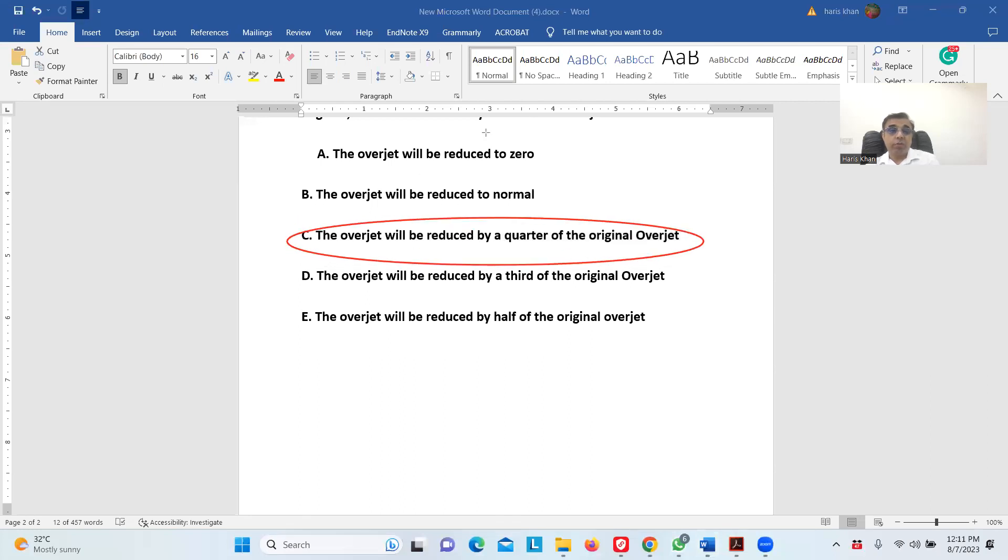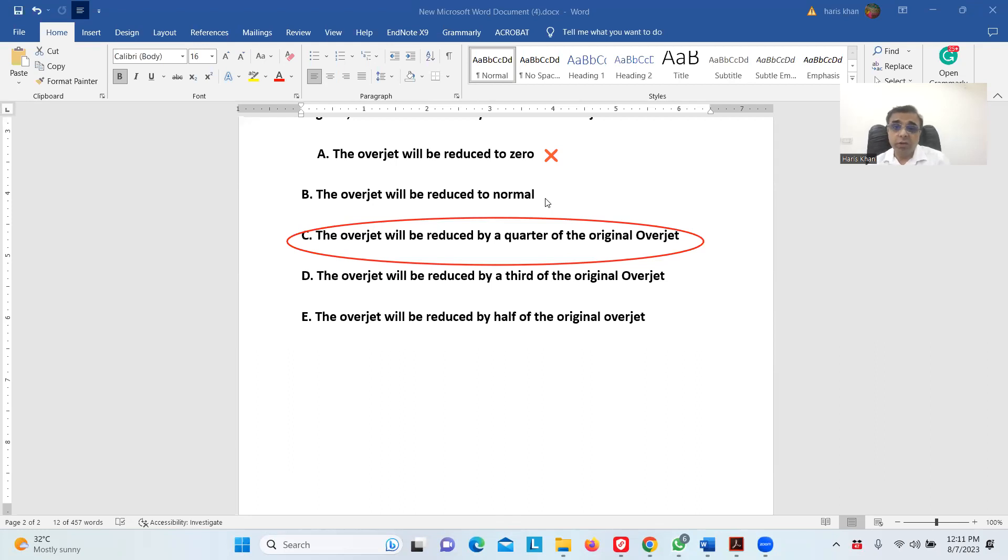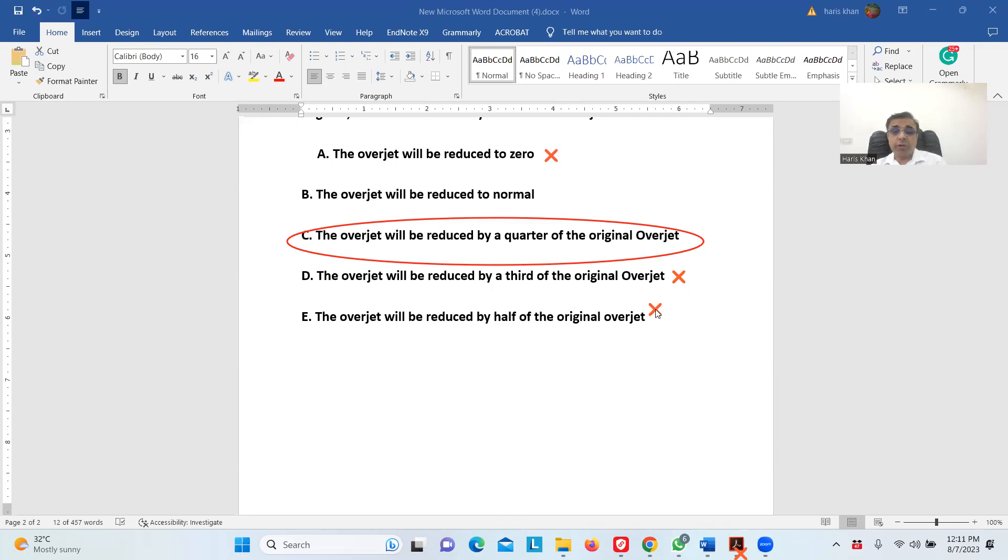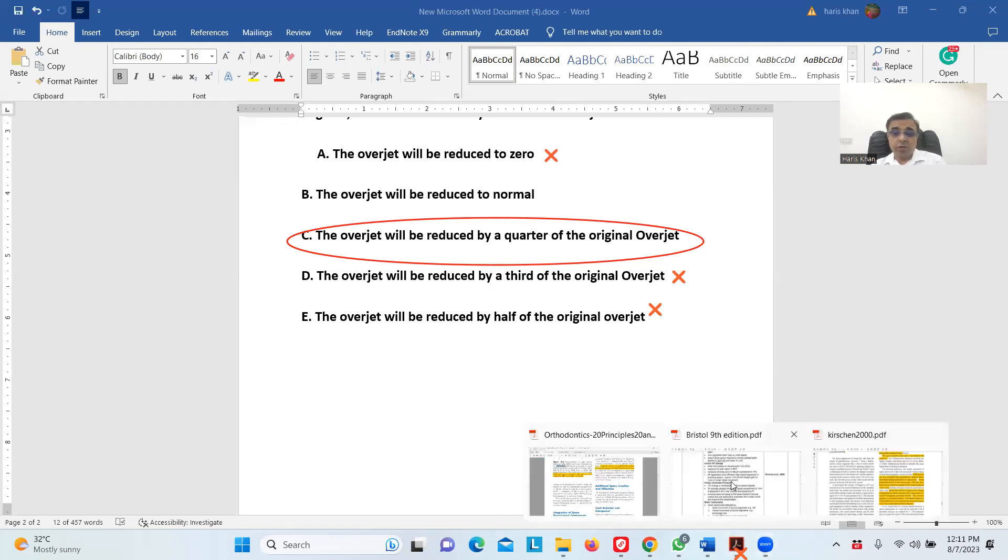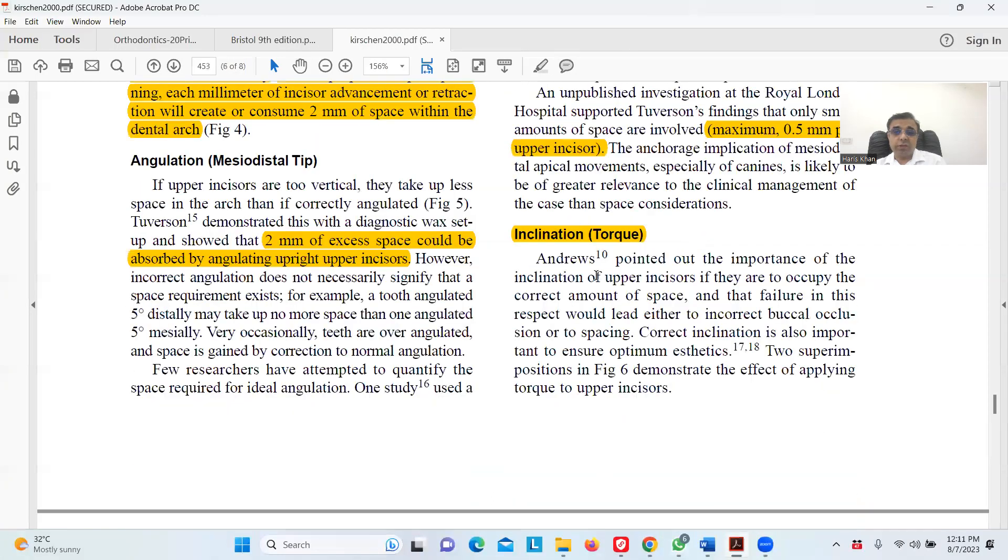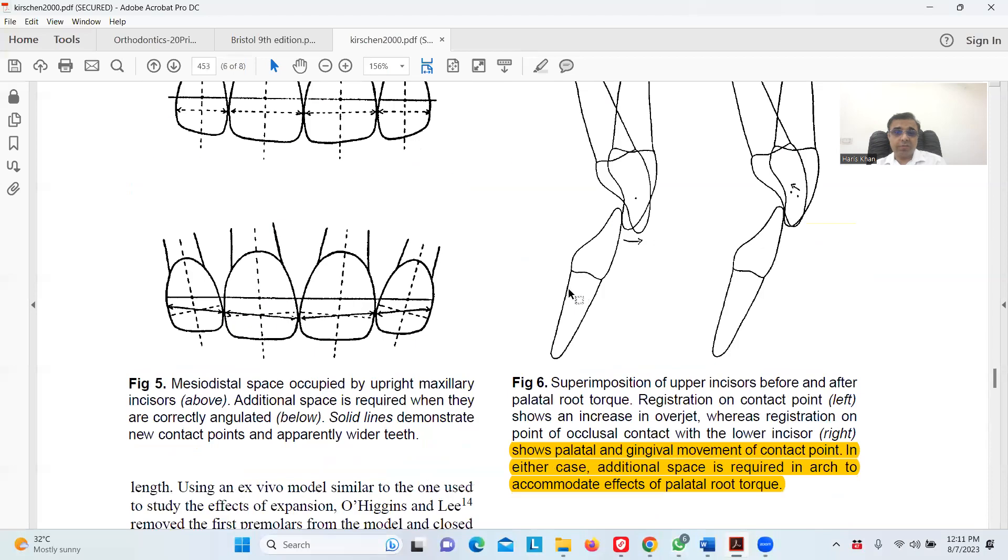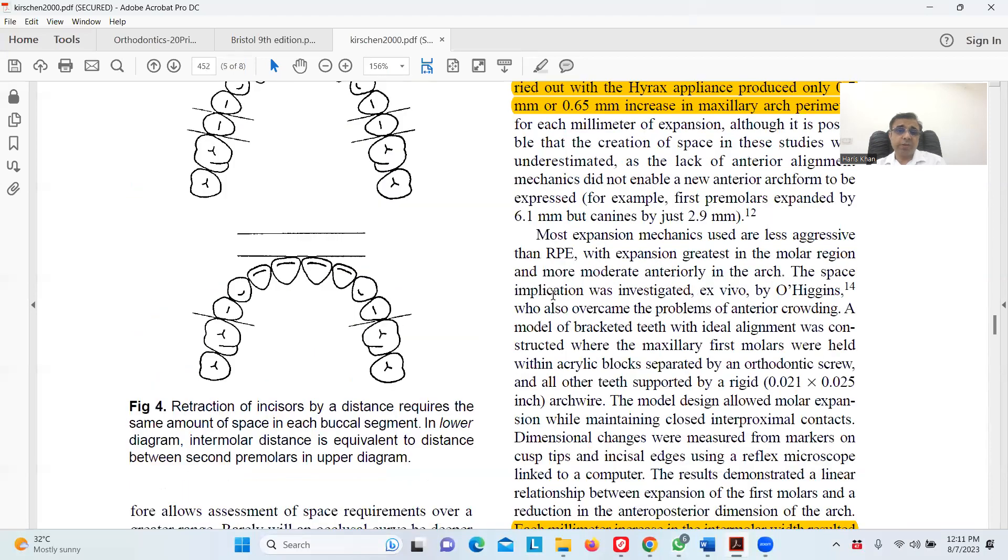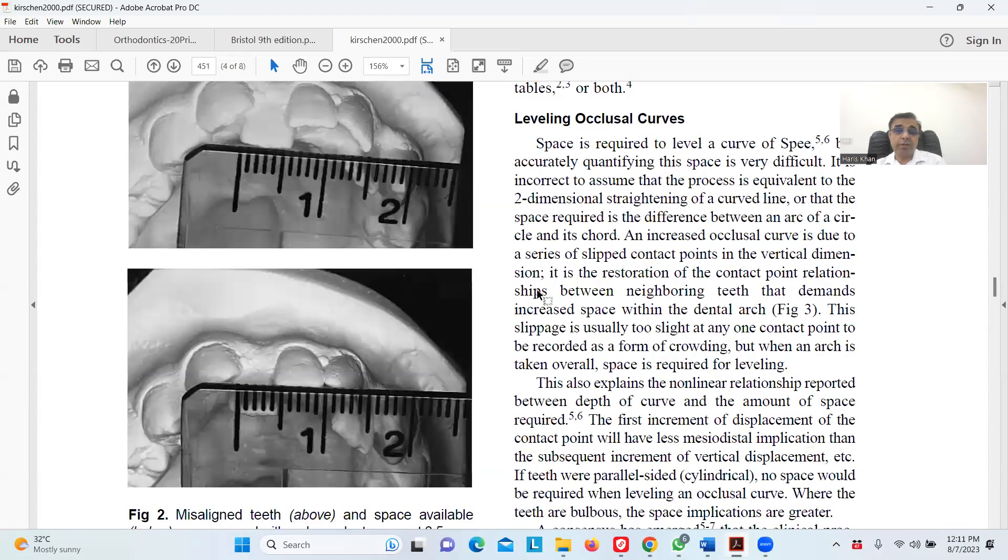This option is wrong—the overjet correction would be reduced to zero. Not possible. Even if you read the Royal London Space Analysis, the inclination changes are very small. They do not contribute a lot. One third? No. Reduced by half? No. If I go to the Royal London Space Analysis again and read it for you for the inclination changes from the table, because some people are converting into zero millimeter overjet, that is simply not possible.